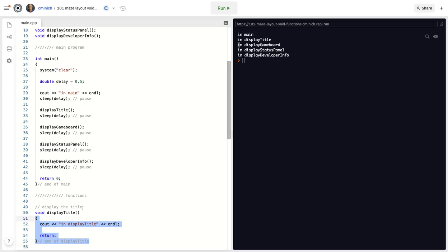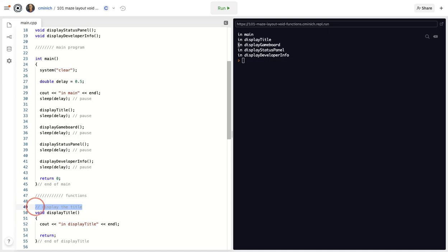And one last thing, you should always explain the purpose of a function with a nice little comment such as this. Even if the name of the function was correctly named, so it's like explanatory, it never hurts to over document your code as a beginner.